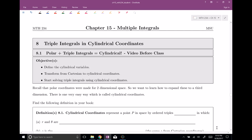Welcome, everyone, to section number eight. This is triple integrals in cylindrical coordinates. In this video, I say polar plus triple integrals equals cylindrical, and that's pretty much true. We're going to define cylindrical variables, learn how to transform from Cartesian to cylindrical coordinates, and then start solving some triple integrals.